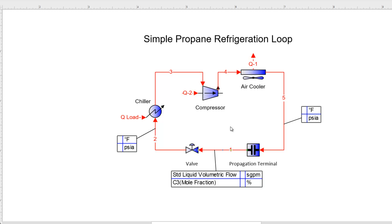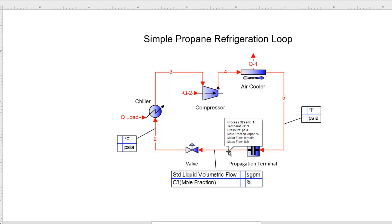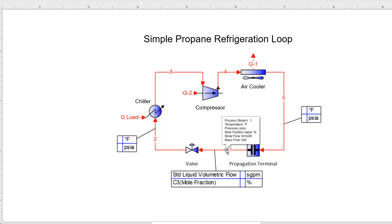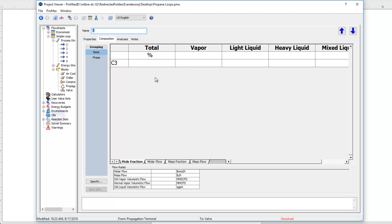So we need to break the loop, which allows us to essentially define a starting place. Within this propagation terminal, we can tell Promax what information to allow through the block and what information to stop. I'm going to treat stream 1 like it's an inlet stream and start there. I'll open up stream 1, go to the composition, and set that as 100% propane in this case.